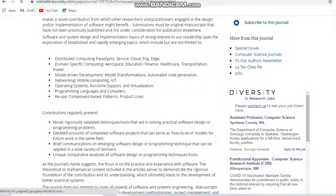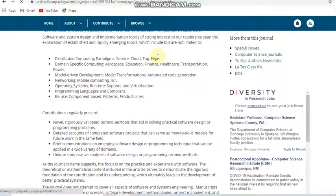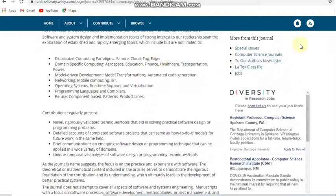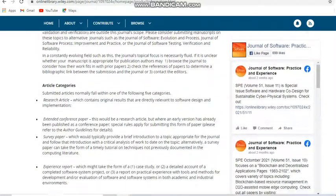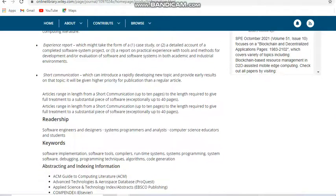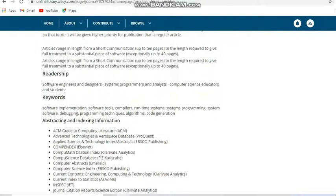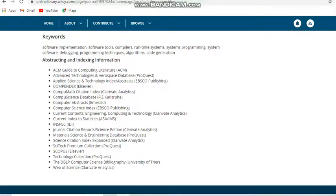Here you can see this journal covers computer-related subjects, including cloud, fog, and edge computing, as well as specific computing domains such as aerospace, education, finance, healthcare, transportation, and power. They note it covers rapidly emerging topics but is not limited to those listed. Article categories and keywords are also provided. Regarding indexing, it is indexed in Scopus and also in Science Citation Index Expanded, which is Clarivate Analytics or Web of Science.